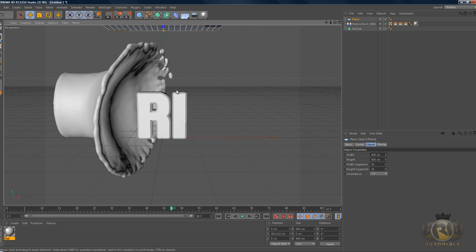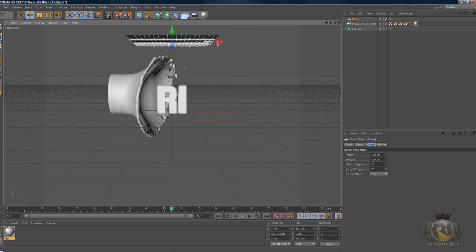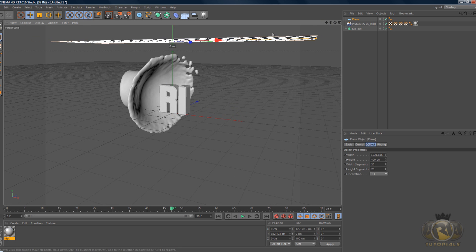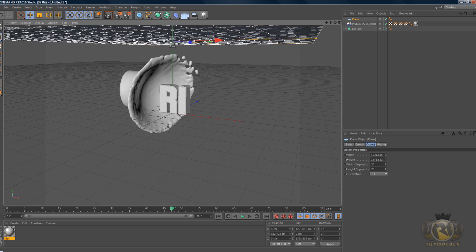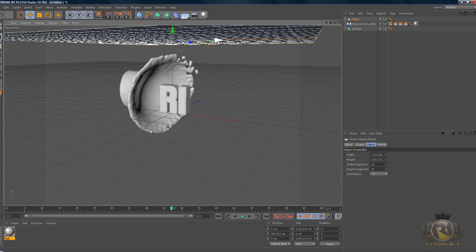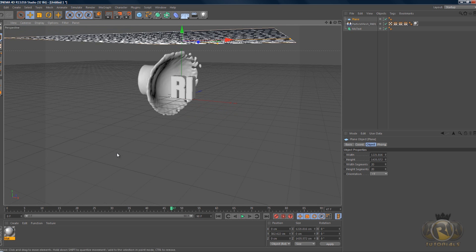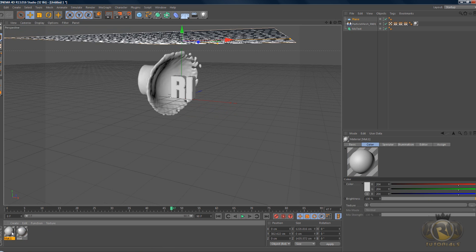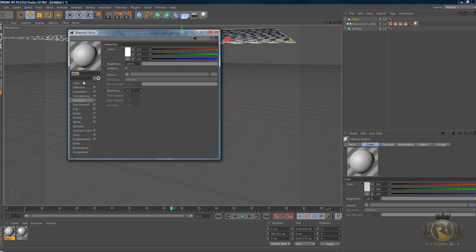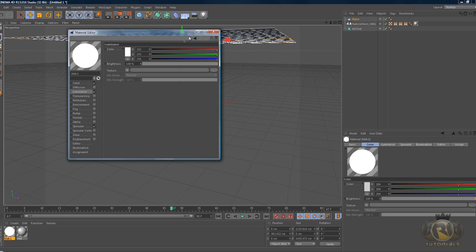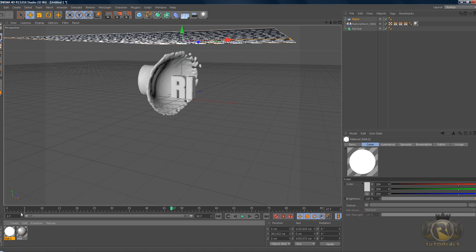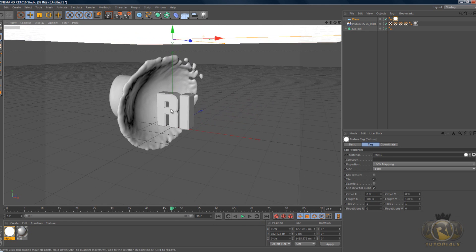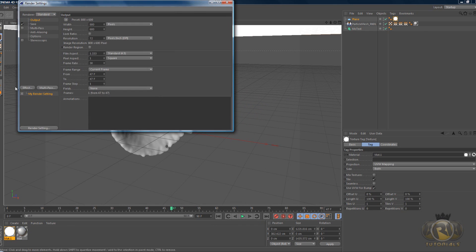If I just quickly create a plane and put it over the scene and make it larger, create another material, select Luminance on the new material and then put it over the plane.